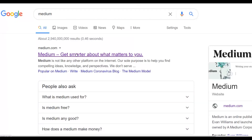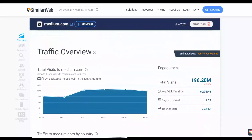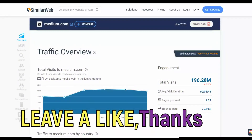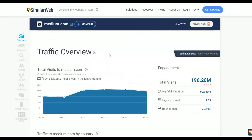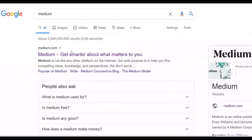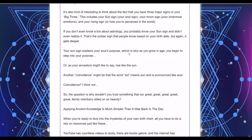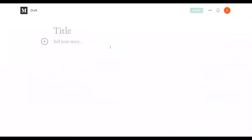Let me show you how much traffic Medium gets every month — it gets up to 196 million, almost 200 million, visitors per month, and you can publish your articles there for completely free. Our main traffic strategy goes beyond Medium. Go to Medium.com, sign up for a free account, click on your account, then click New Story — this enables you to write an article on the website for free. Articles on Medium also get indexed in Google.